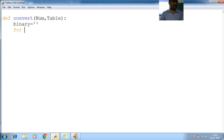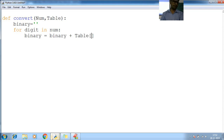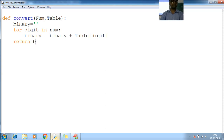Now, for digit in num — I'll iterate over each digit. Let me pass here. Binary — assign it binary plus table of digit. Table is the lookup term, keep in mind. Table of digit — that's the number of digits mapping. I want to return binary.